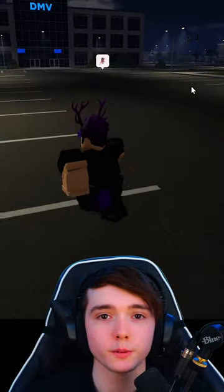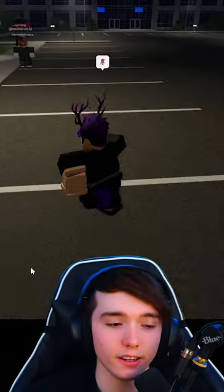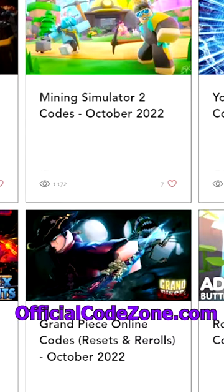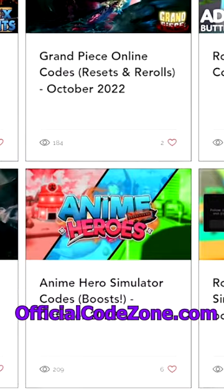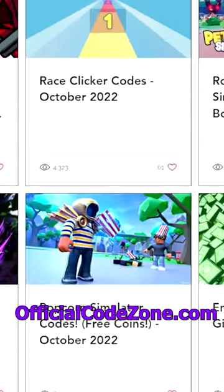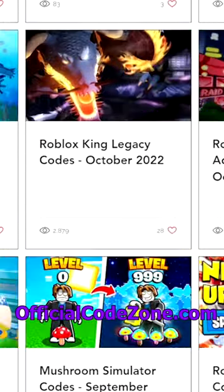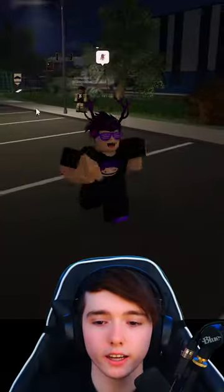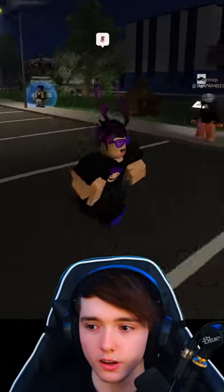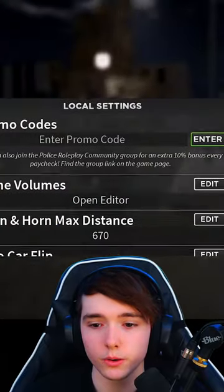These are working codes for Emergency Response Liberty County. If you guys want Roblox codes, make sure to check out the link in my bio. Check out officialcodezone.com and let's get right into it.